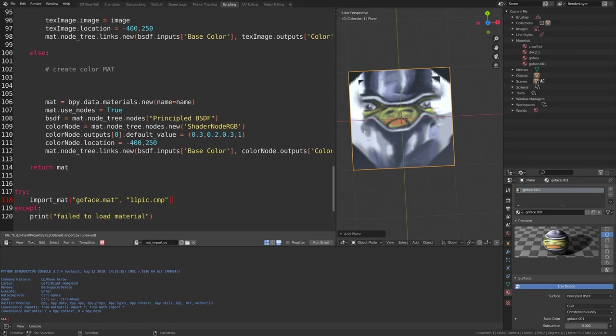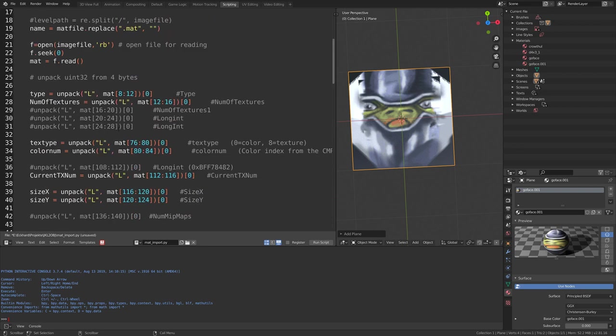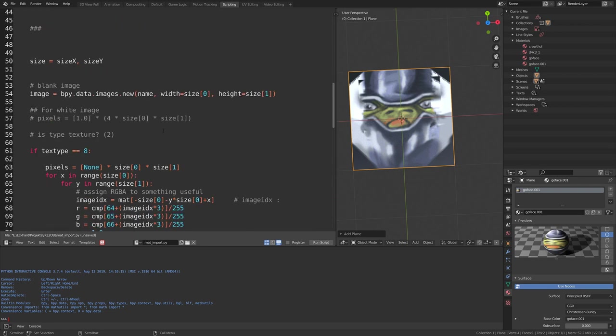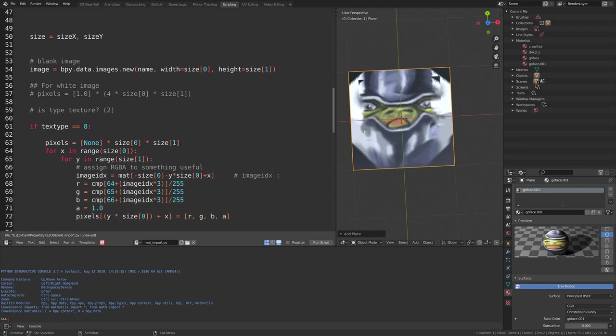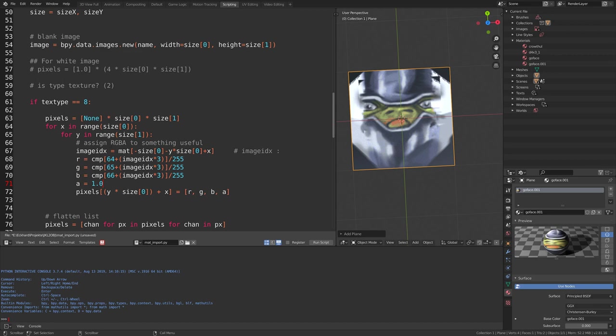So what the code is still missing is I don't handle animated images yet. And also transparency. So I'm just assigning the alpha value of one here. There's no reading in actual values. It's just one. So that has to be dealt with next.